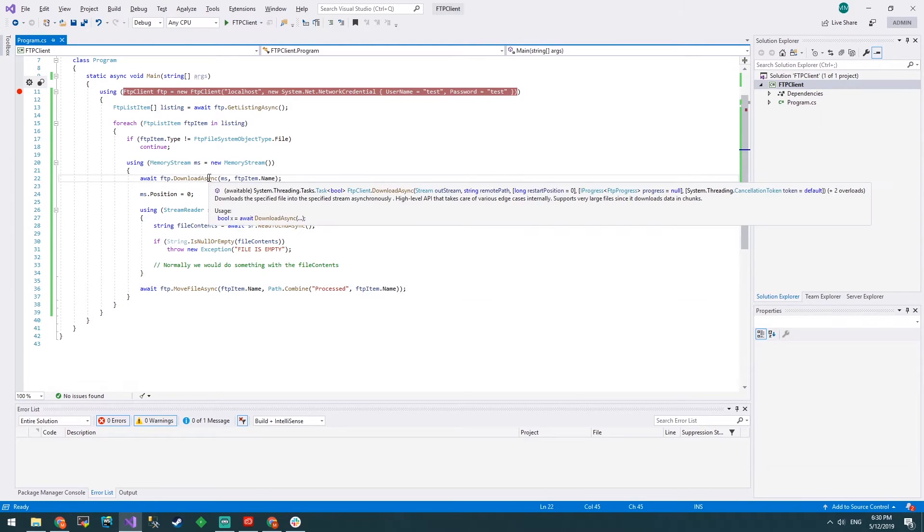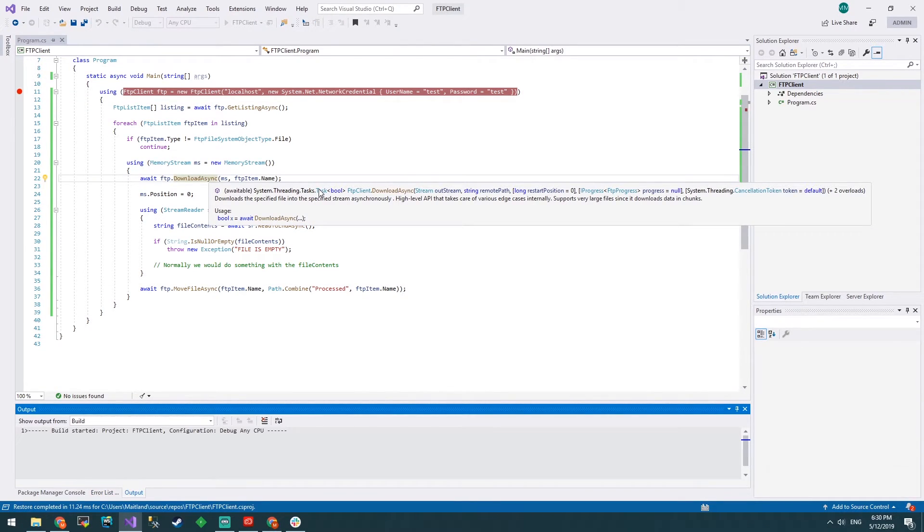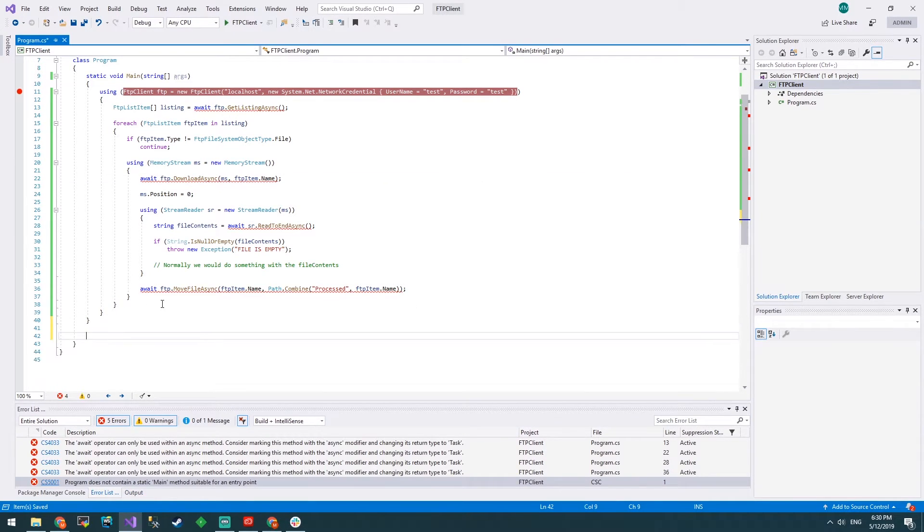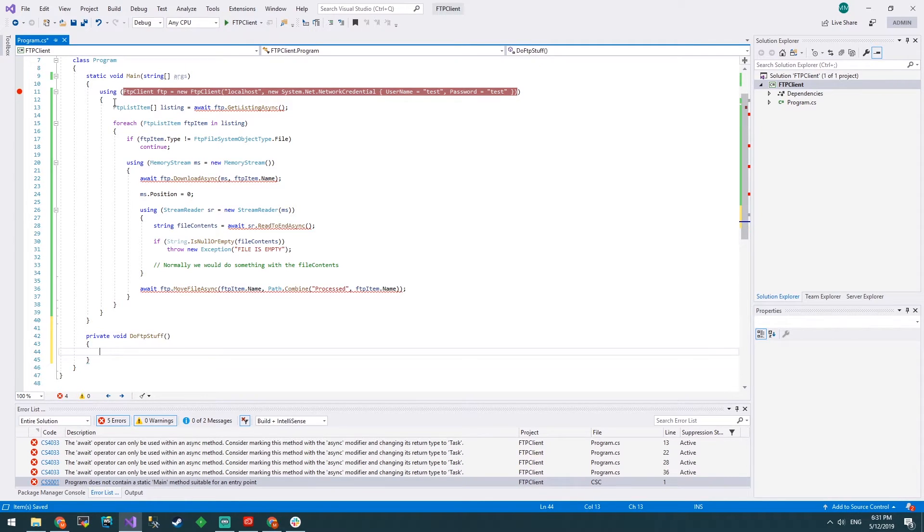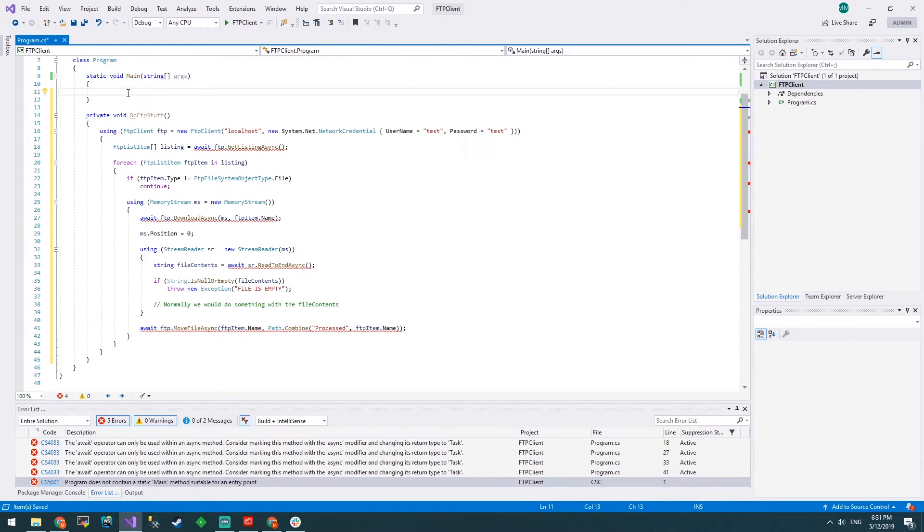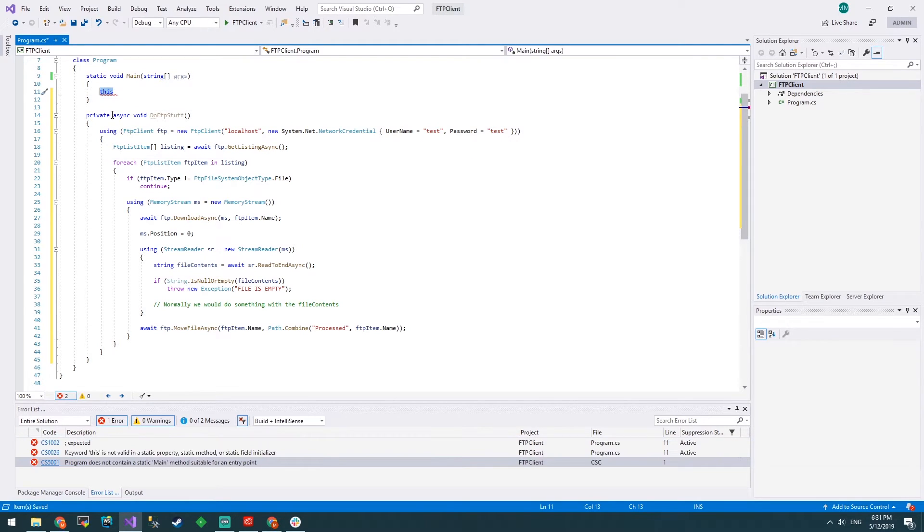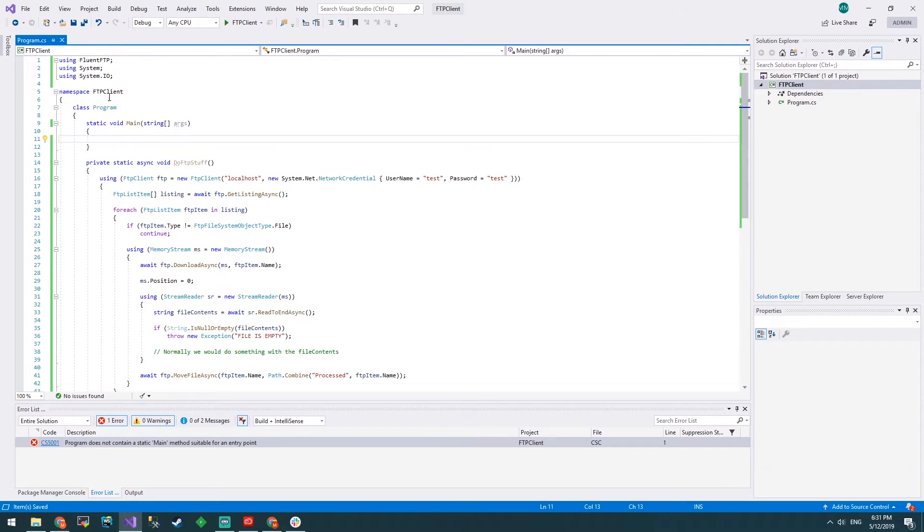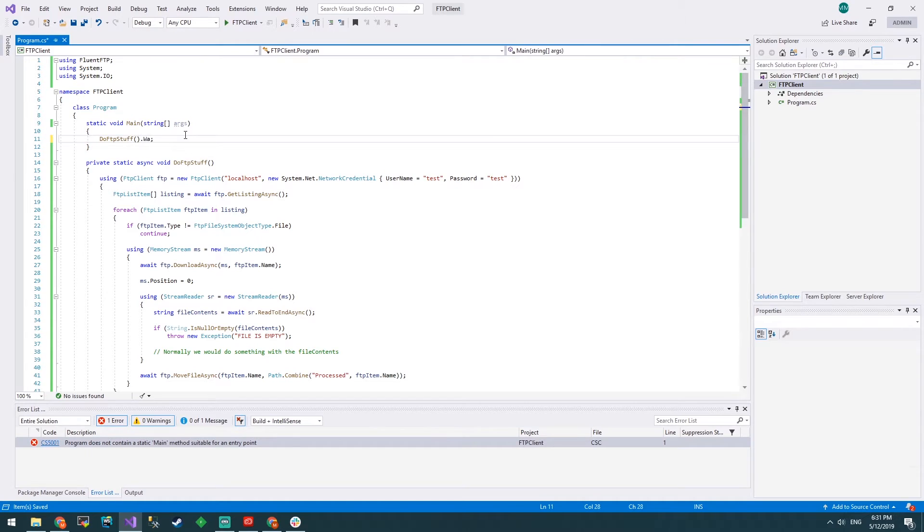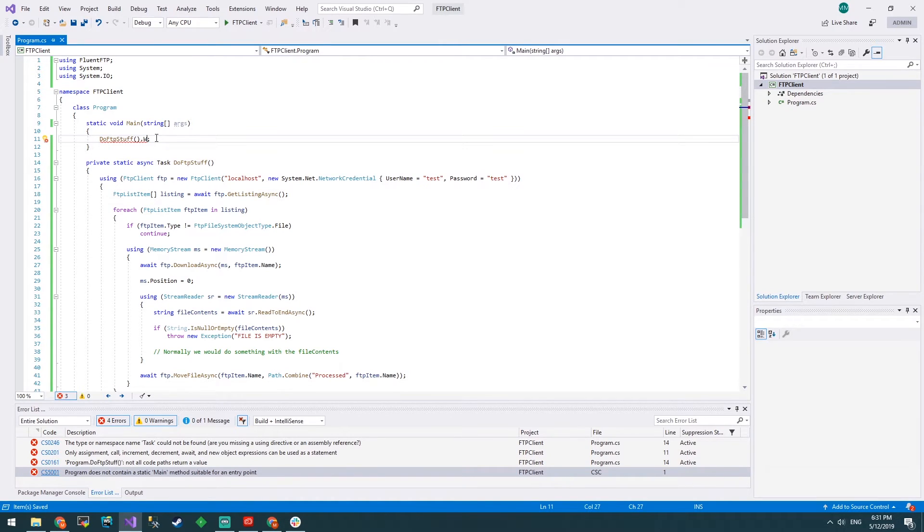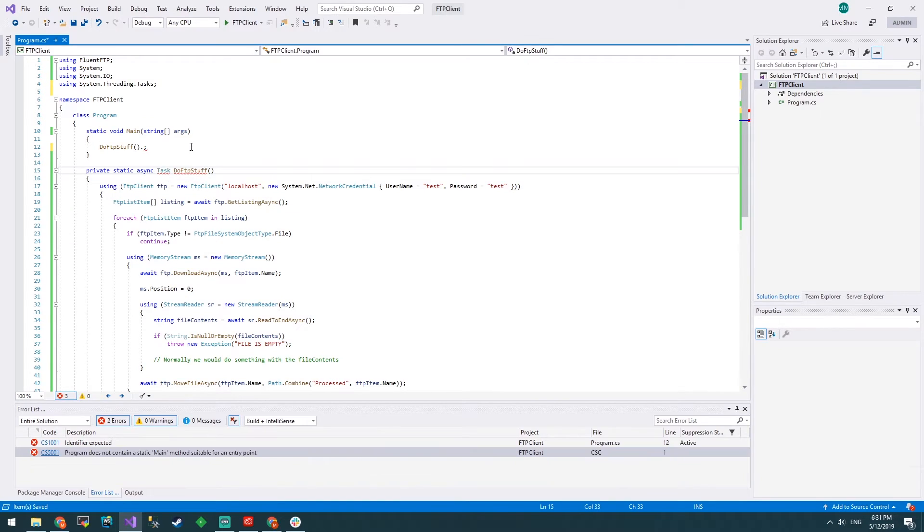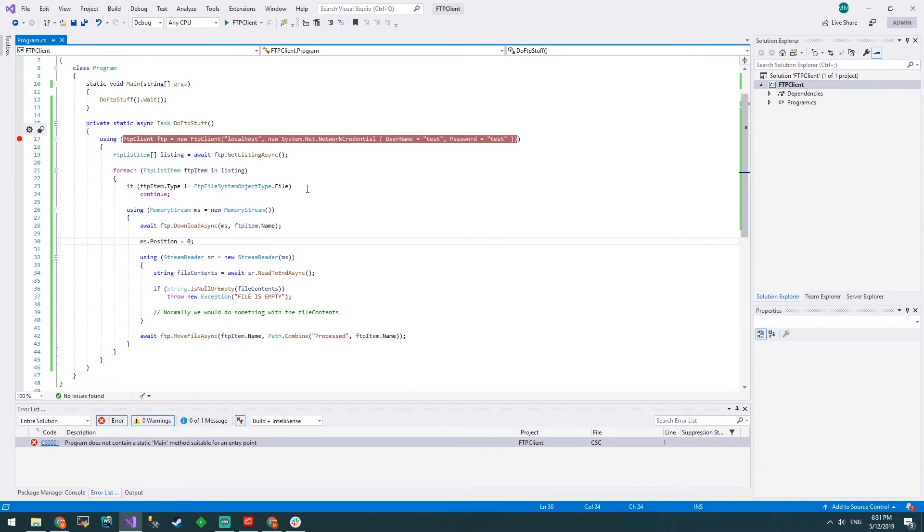Let's put a breakpoint here and step through our code. We have some errors. It doesn't want us to have async in main so we'll just do private static async void DoFTPStuff and chuck all of this in there. Main is static void so we have to make this static. It will have to return a task from DoFTPStuff and we'll just wait for it to finish. Let's have a crack now.